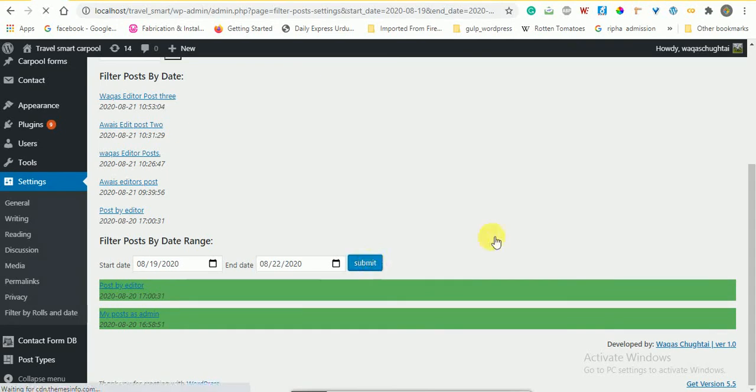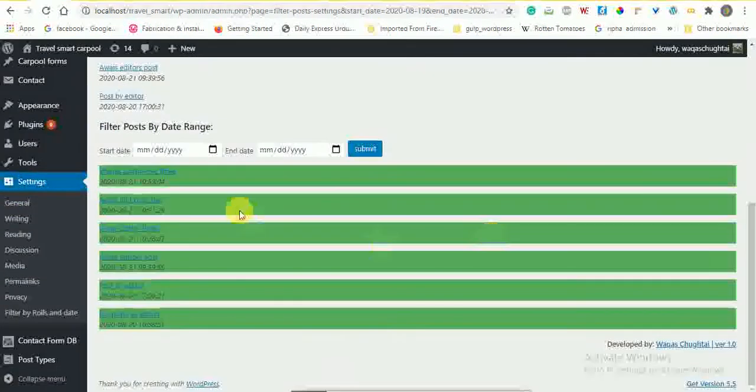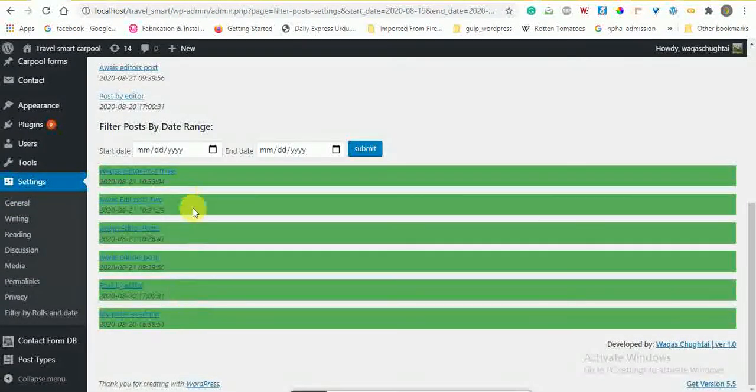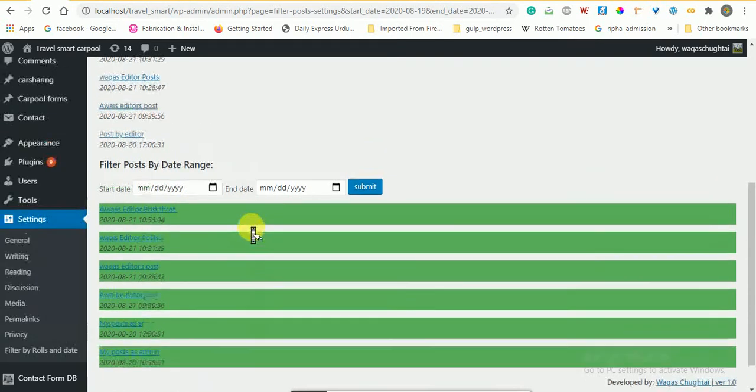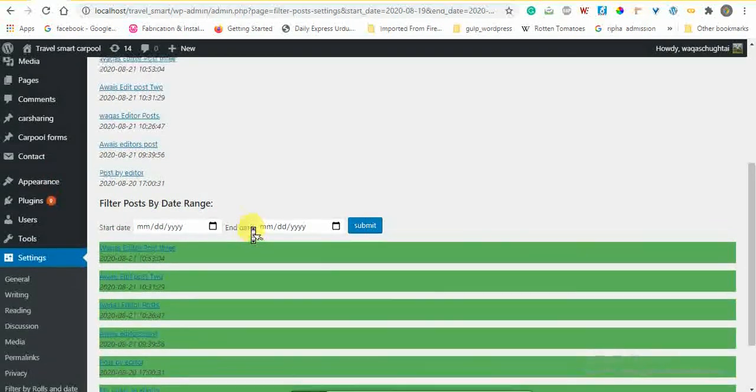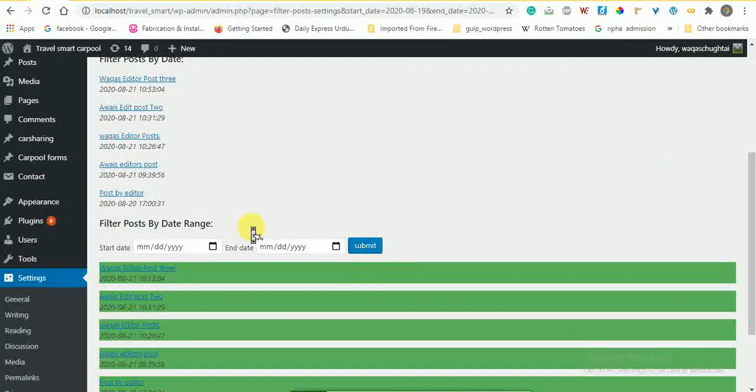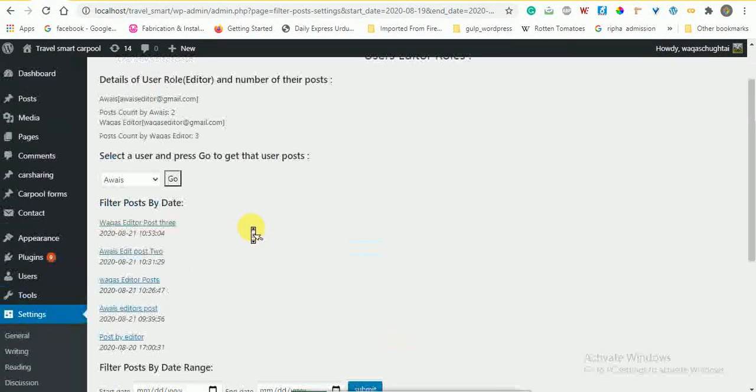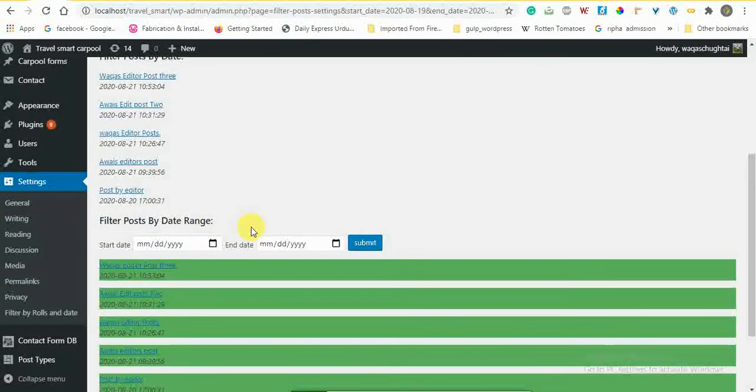So these are all edited posts. This was the scenario in this plugin. Hopefully you will find it useful. Thanks.